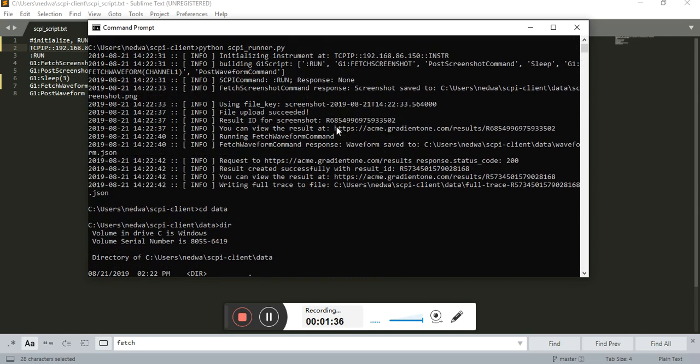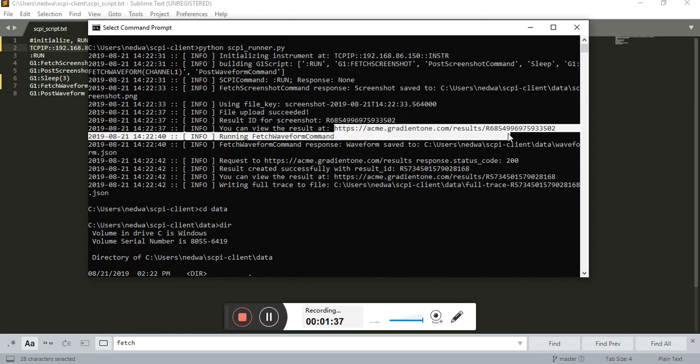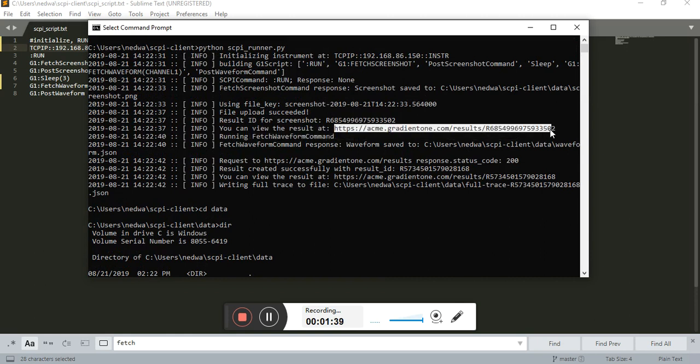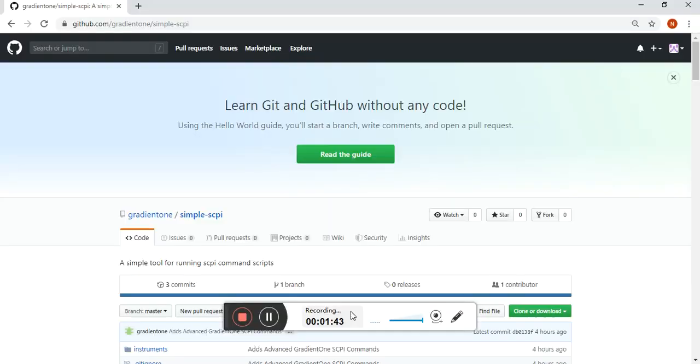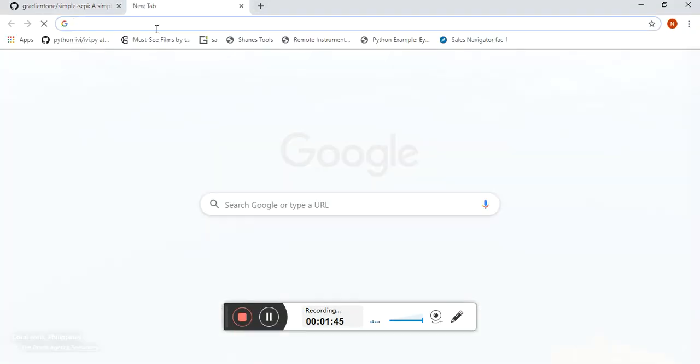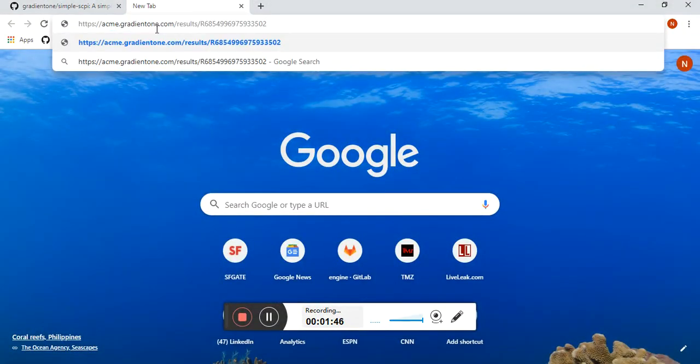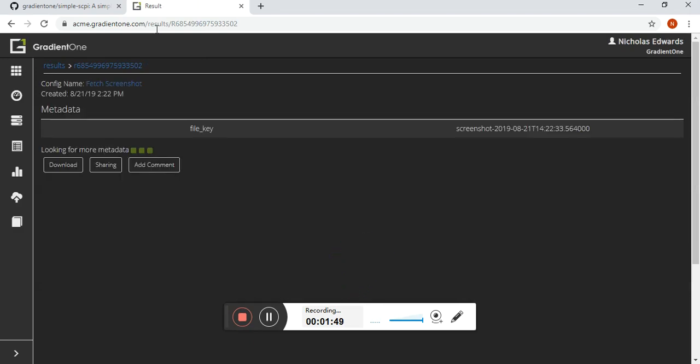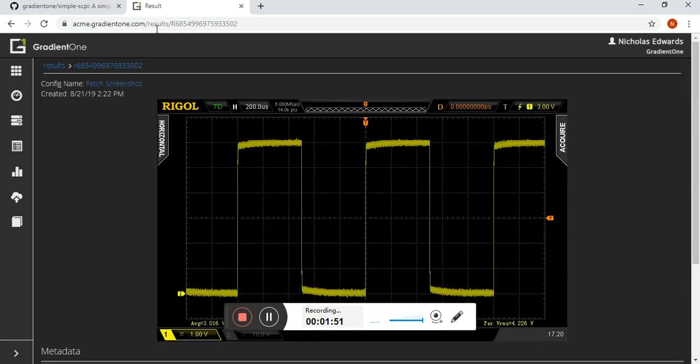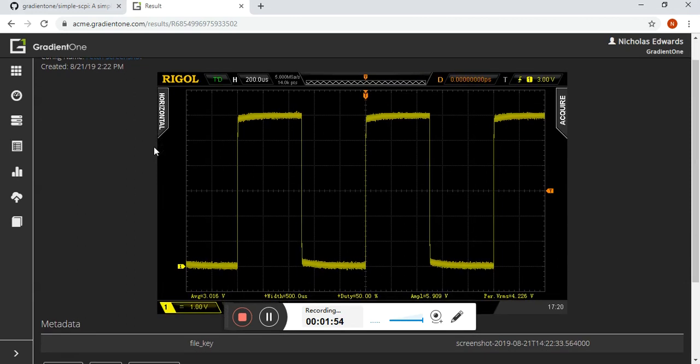Let's take a look at what was uploaded to the Gradient 1 cloud. In order to use this part of the feature, you need to have a Gradient 1 provisioned account. As you can see here, it's available on the web. Looks like we have the screenshot. Great.